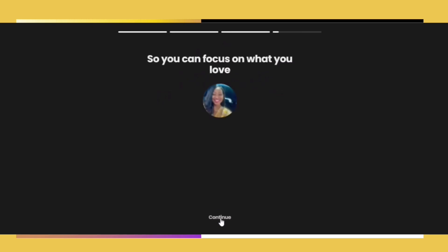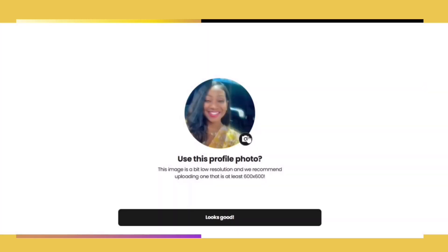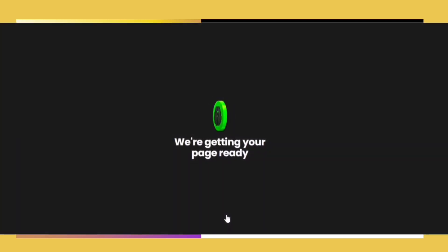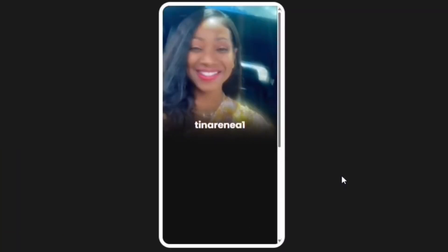After everything is compiled, you're going to be asked whether you want to keep your profile picture or change it. If you want to change it, just click that little white picture button. If not, just keep moving forward and Beacons will do the rest.